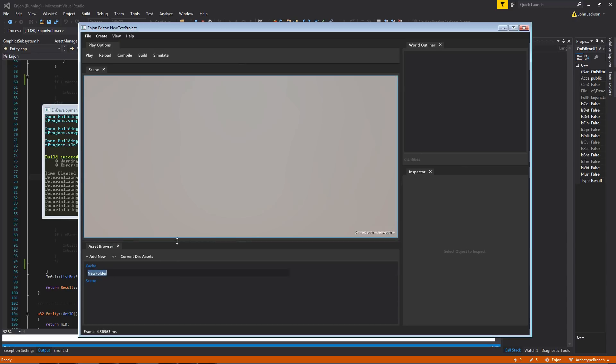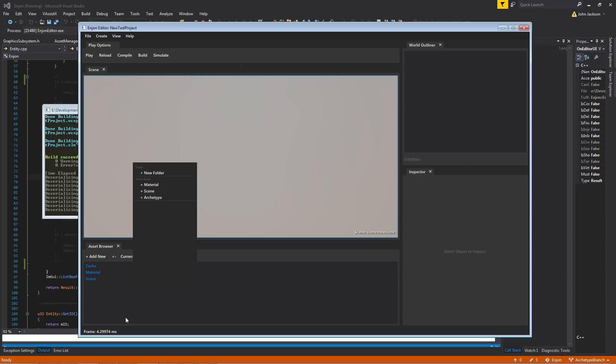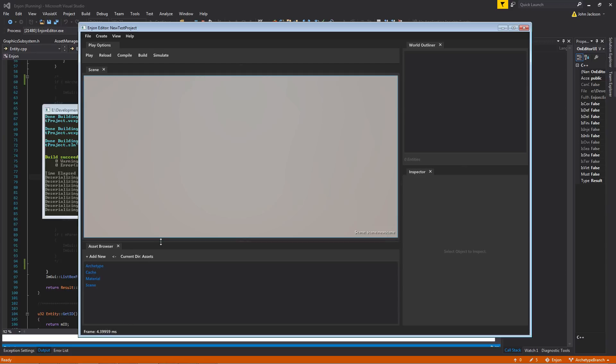And we'll need a material folder. And one for the new feature, which is archetypes. Archetypes are my version of Unreal's Blueprints, Unity's Prefabs.